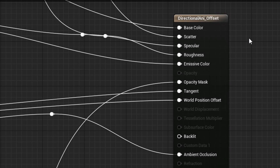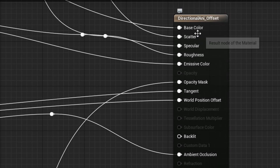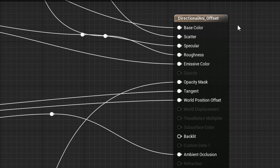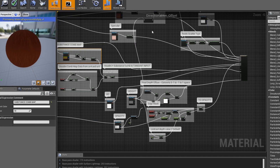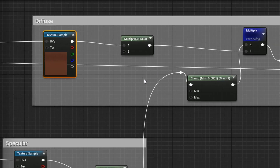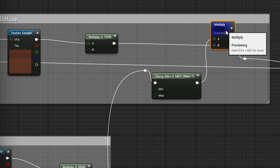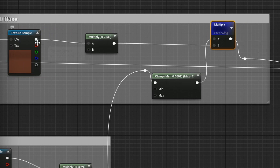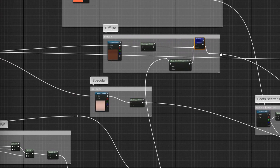Moving on, let's start covering each individual map we have. Let's start off with the base color. The base color is quite self-explanatory, so just import your diffuse color for your hair and you can plug that right into the output node if you want.